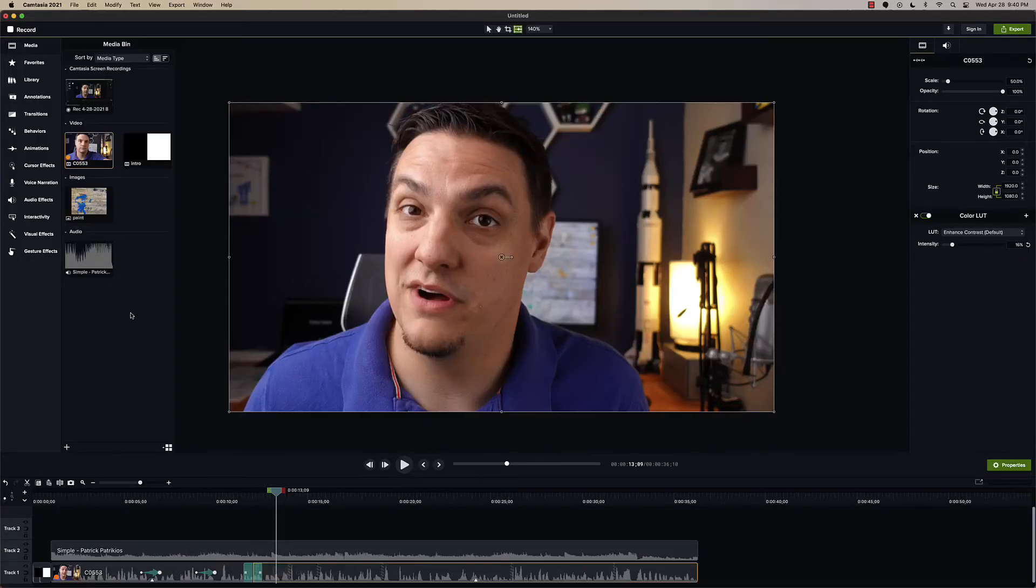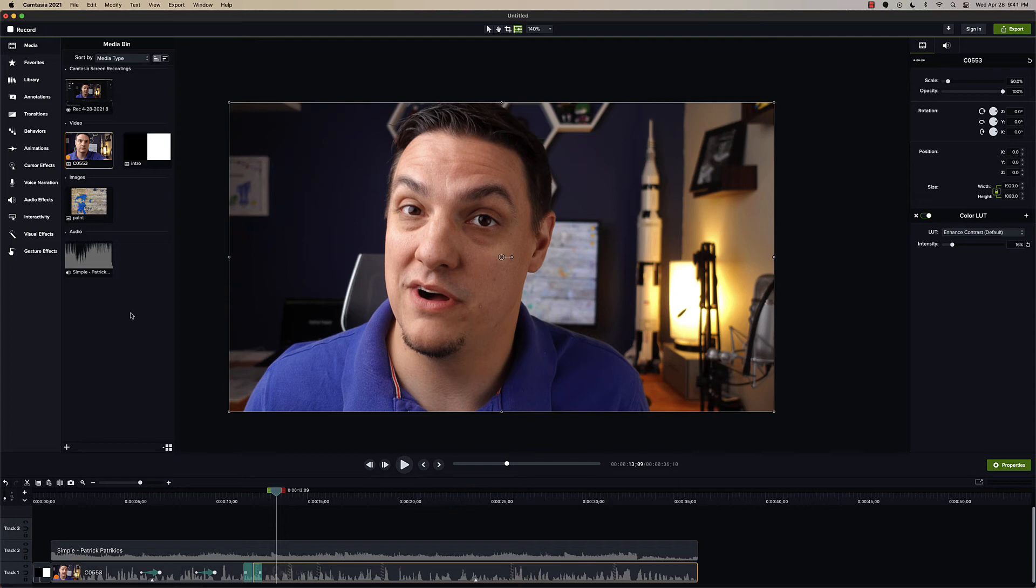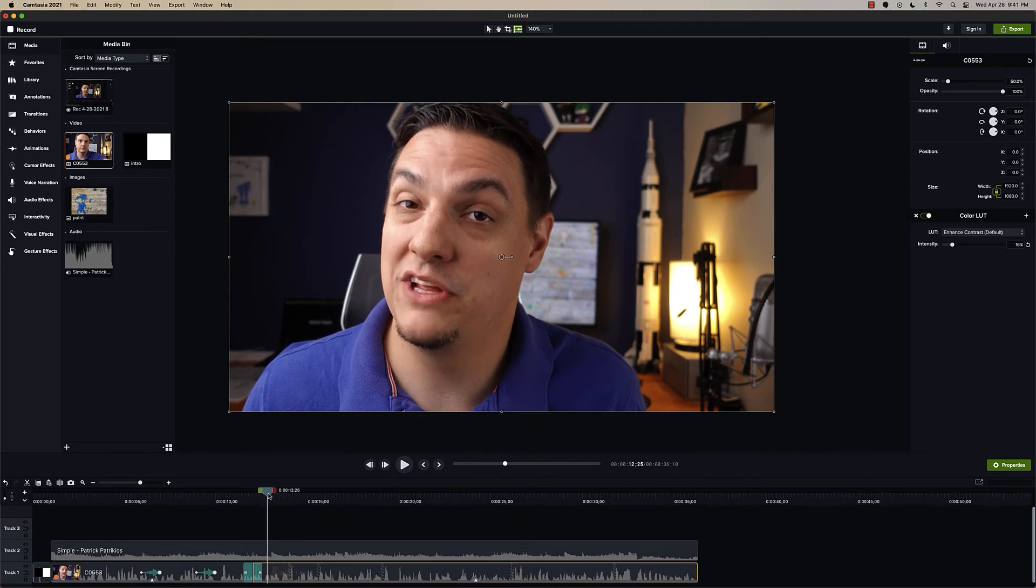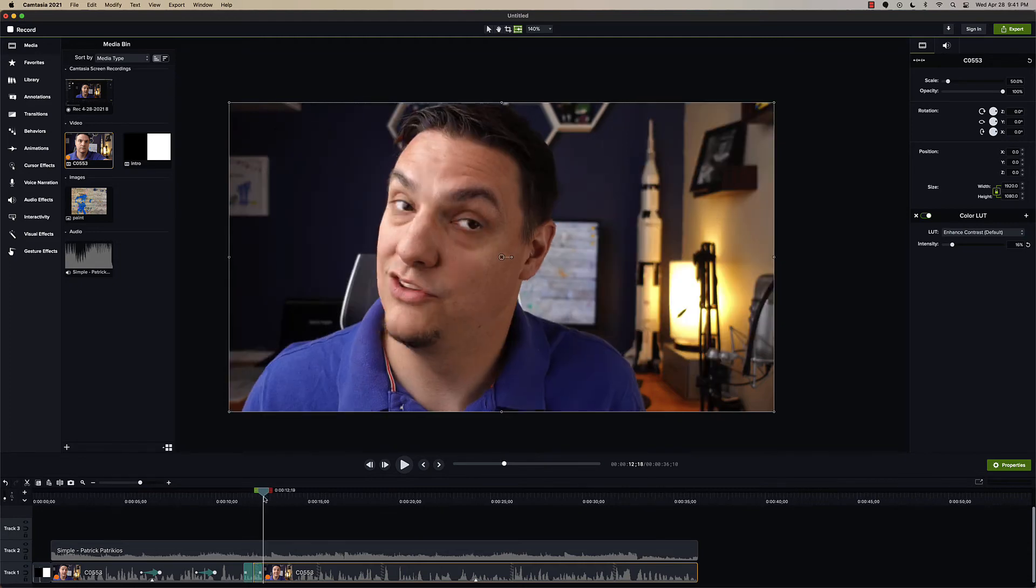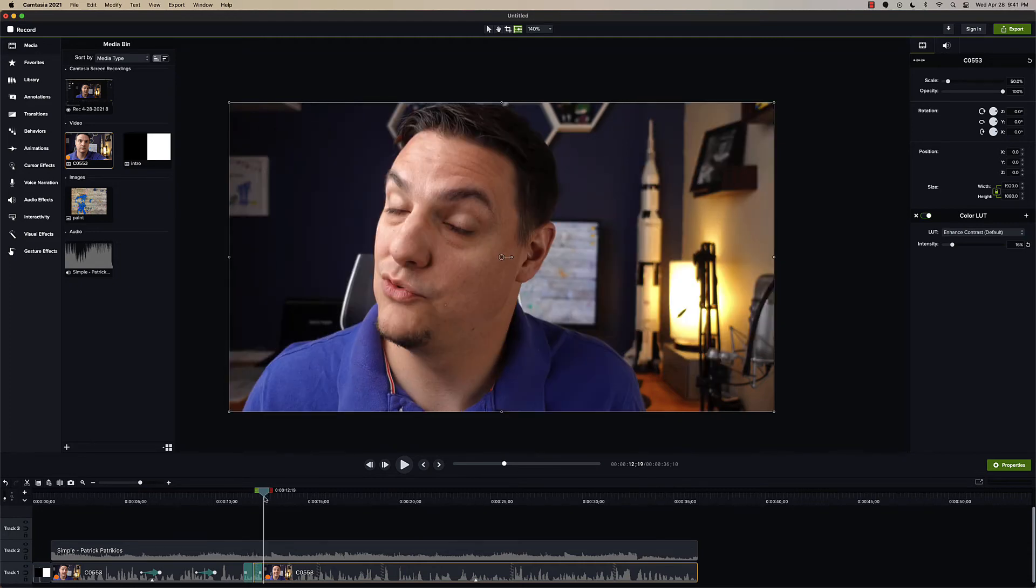Now, there's a couple things that are not perfect about Camtasia 2021. I have like three of them. I already mentioned one, but I'm not going to count that where I want to be able to change these colors here because I think that's going to be coming. I'm not super worried about that, especially because these transitions are brand new. I'm happy.